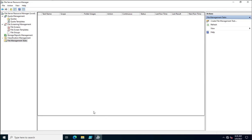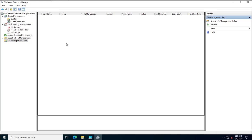You've seen how File Server Resource Manager helps administrators manage storage resources in their IT infrastructure. Using FSRM, you can handle quota management, file screening, and storage report management without requiring any third-party applications. Of course, if you want additional capabilities from third-party applications, that is completely up to you. Thank you for watching this video.